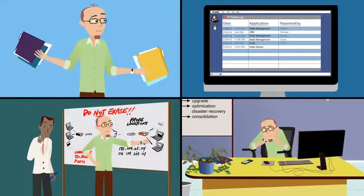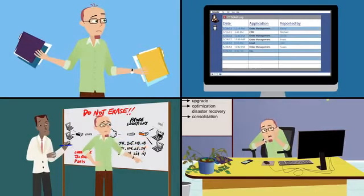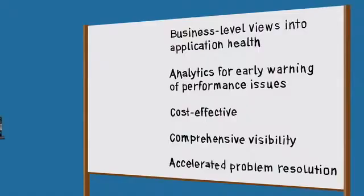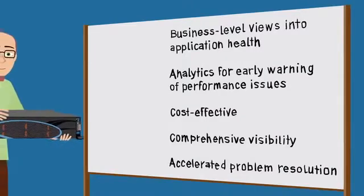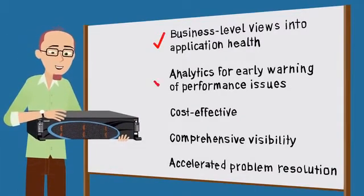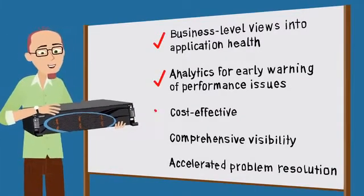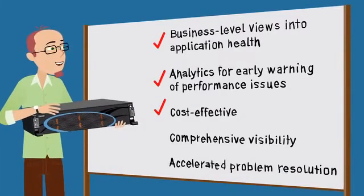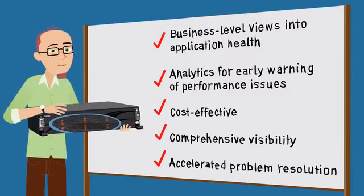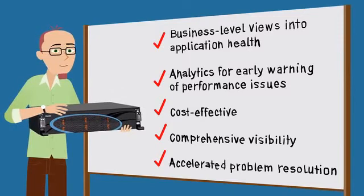In fact, they don't even have a clear understanding of all the components involved in delivering their applications. Jack turns to Riverbed Cascade, application-aware network performance management that enables Jack and his team to actively manage the performance of the company's business-critical applications and the networks they run on.